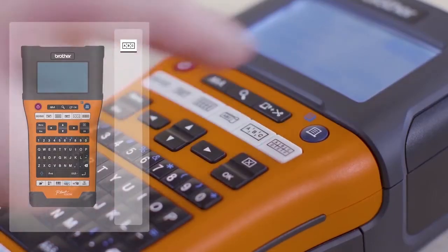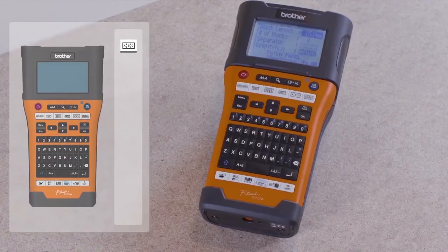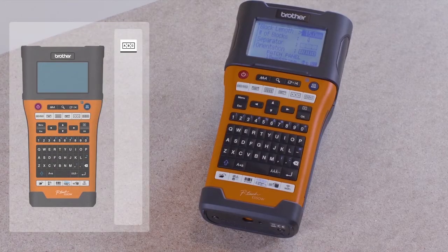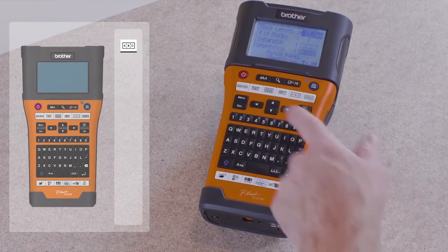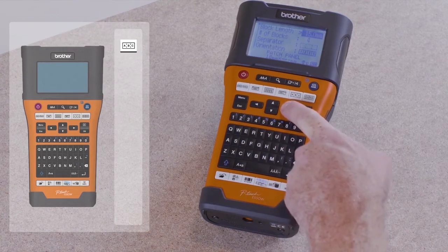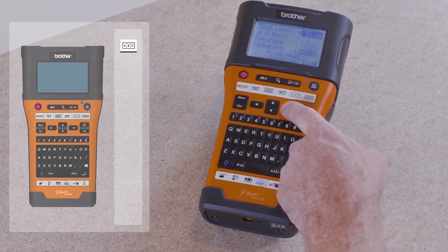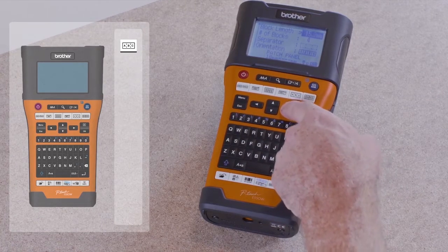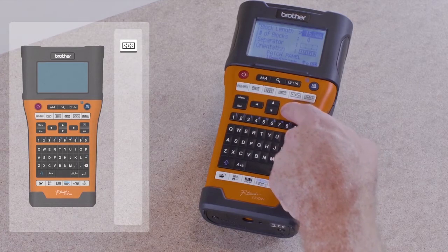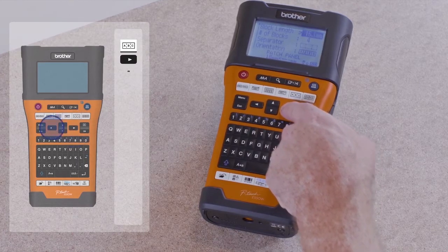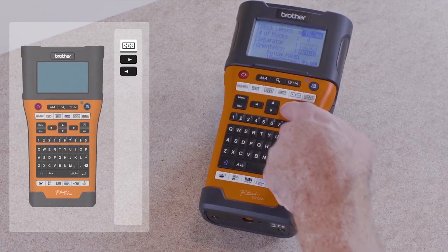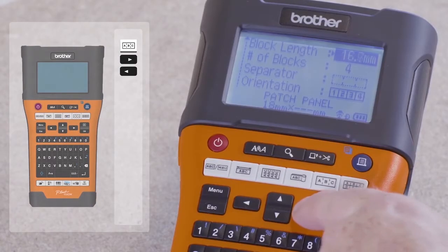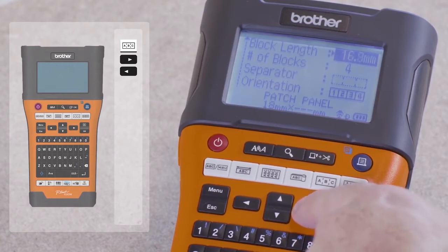The first option highlighted is block length. To set this, please refer to the distribution board manufacturer specification and adjust the length accordingly using the right and left arrow keys. Please note that by pressing and holding either button, this allows you to skip quickly through the unit size.